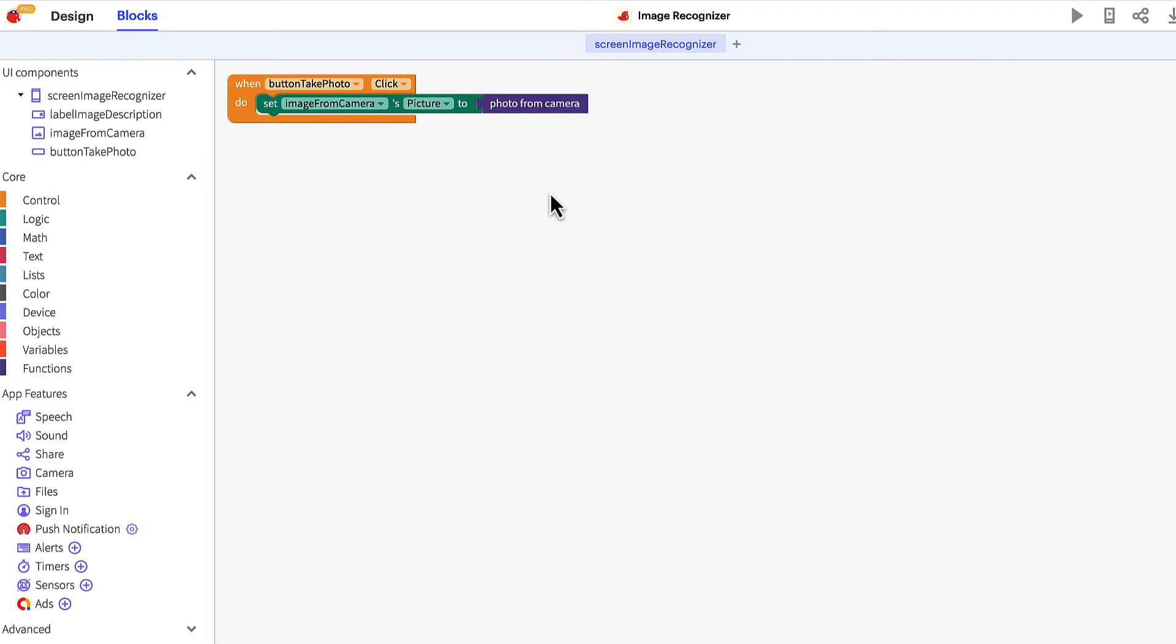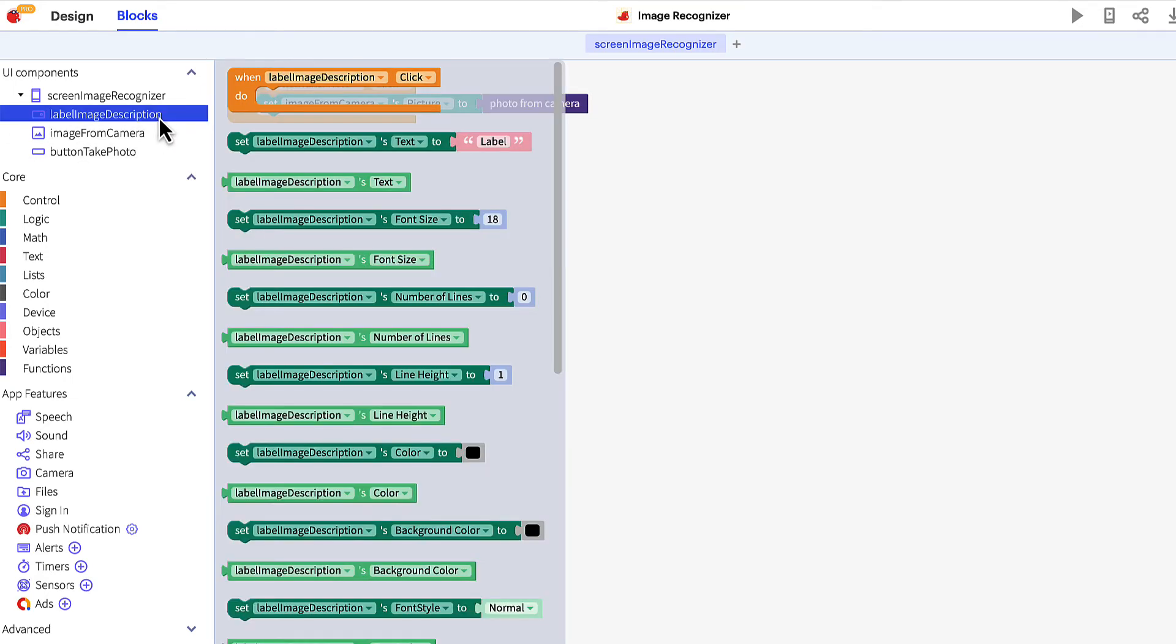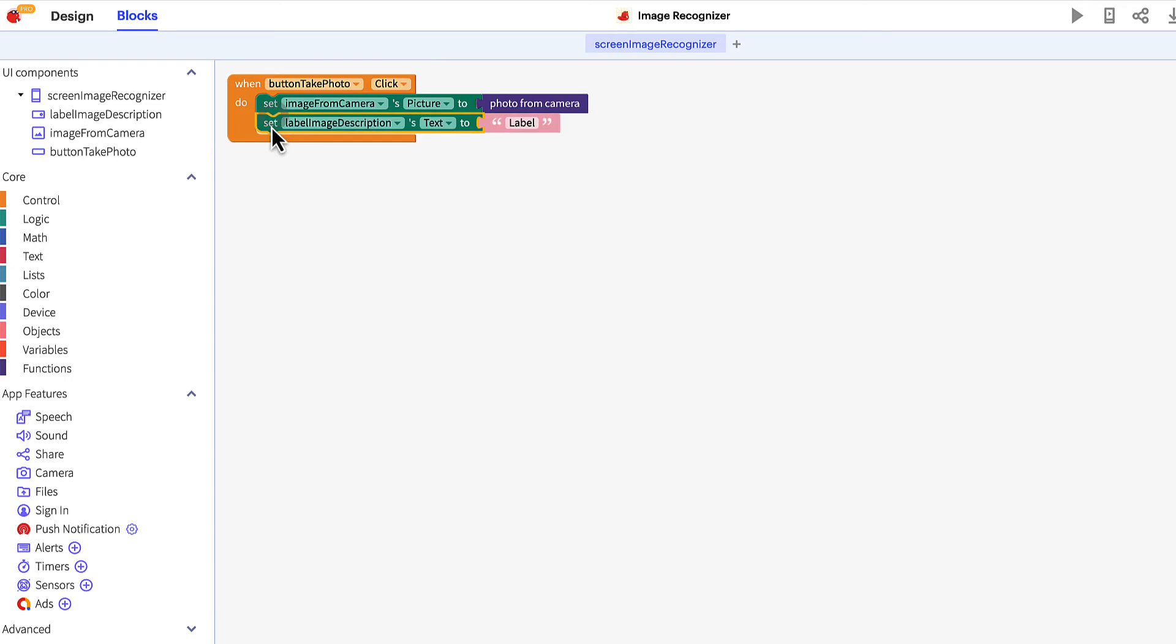Now let's incorporate the image recognition functionality. Click the label in the component tree and drag the set label image description text to block and nest it underneath the image block you added a moment ago.